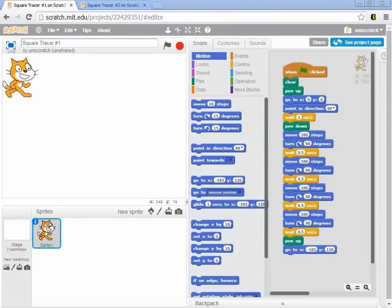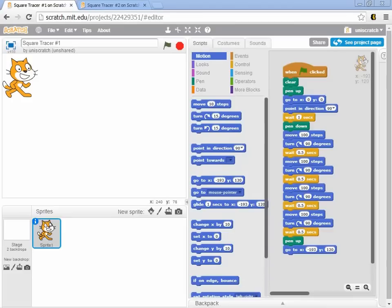So as we wrap up this module, I'd like to show you one more way to do the Square Tracer that is something that you wouldn't have probably looked at before, but I think now is a good time to introduce this last concept.